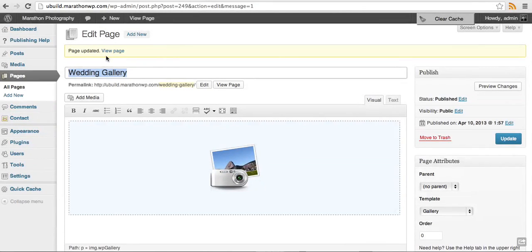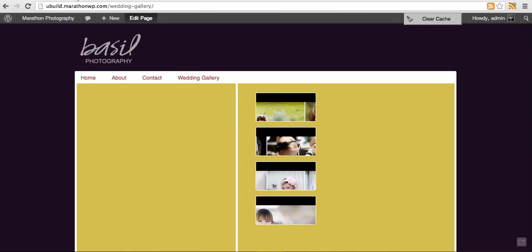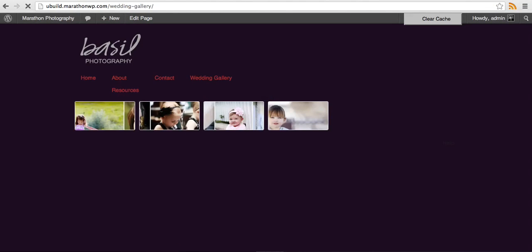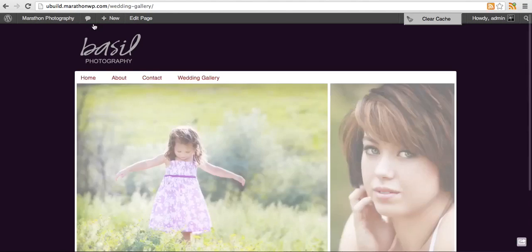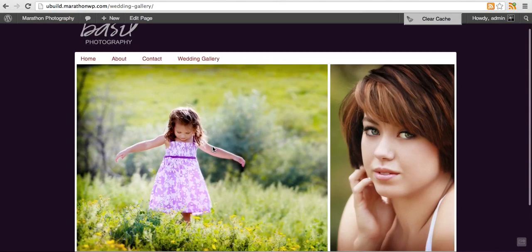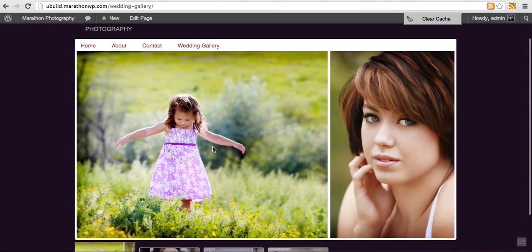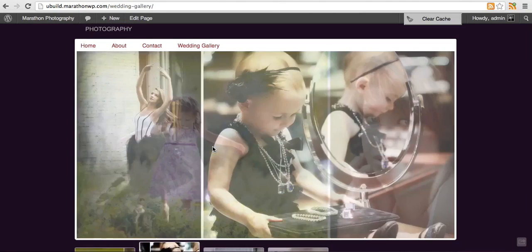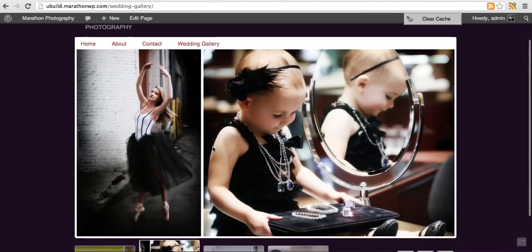It's finished updating. We'll go back to the page, refresh the page, and now our wedding gallery is showing up.